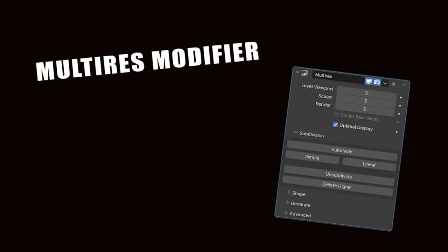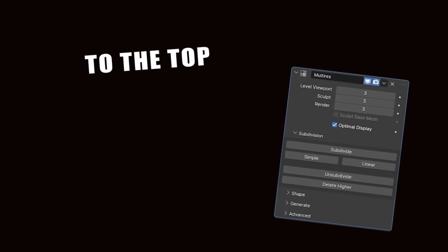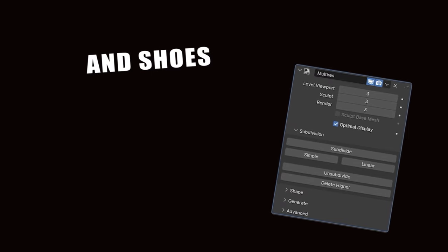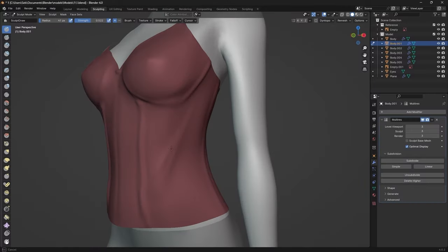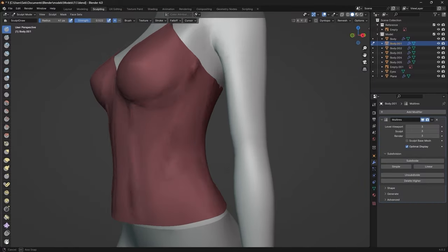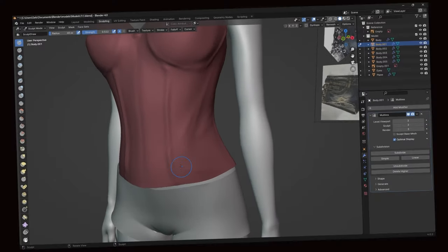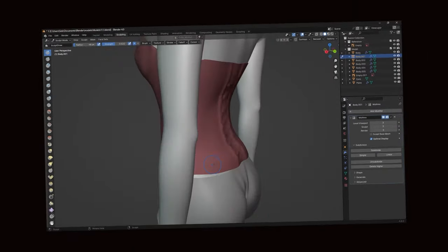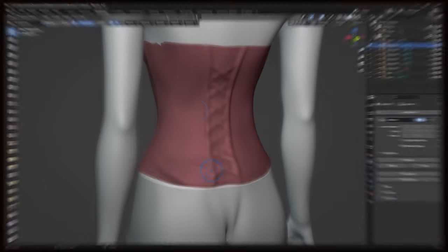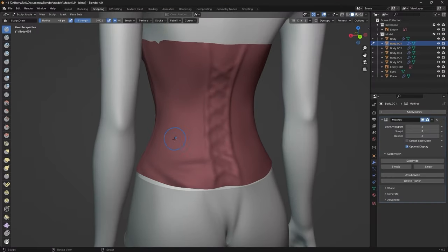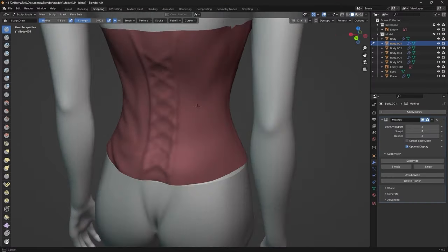Alright, so I applied a multi-res modifier to the top, shorts, and shoes. Multi-res essentially subdivides your object without actually subdividing it. In other words, this allows you to sculpt in great detail whilst the topology and vertex count stays the same.